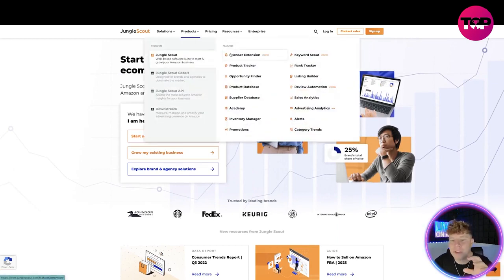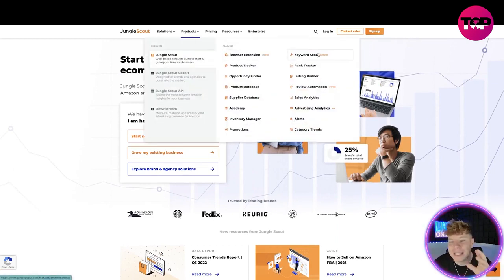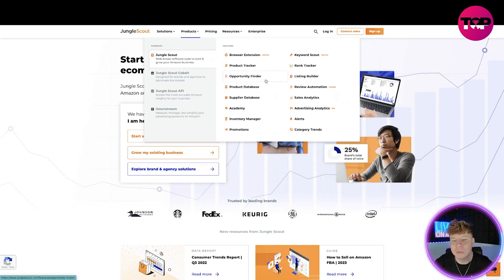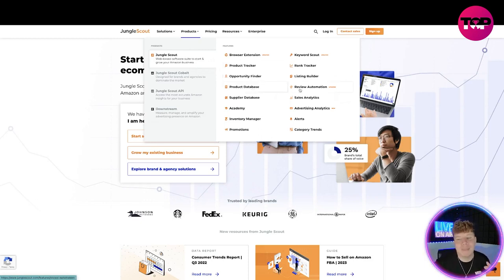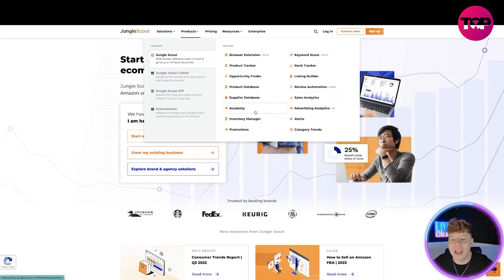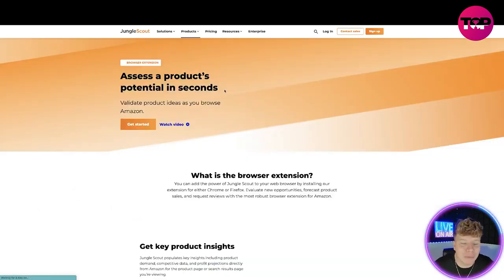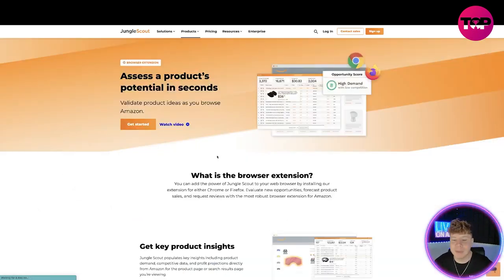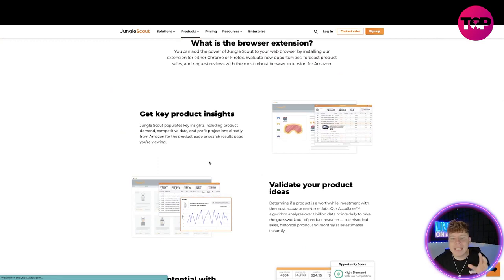Now let's just have a look at some of the products. We've got in the features: browser extension, keyword scout, product tracker, rank tracker, opportunity finder, listing builder, product database. I'm not going to keep reading them all, you'll probably get bored, but you can keep going through them. They've got everything.